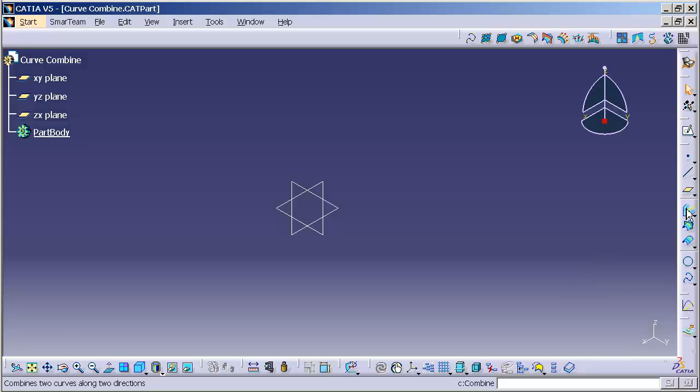Today we're going to talk about a feature called Combine. Combine allows us to take two curves and combine them. Each curve will impart its shape appropriately on the final result.